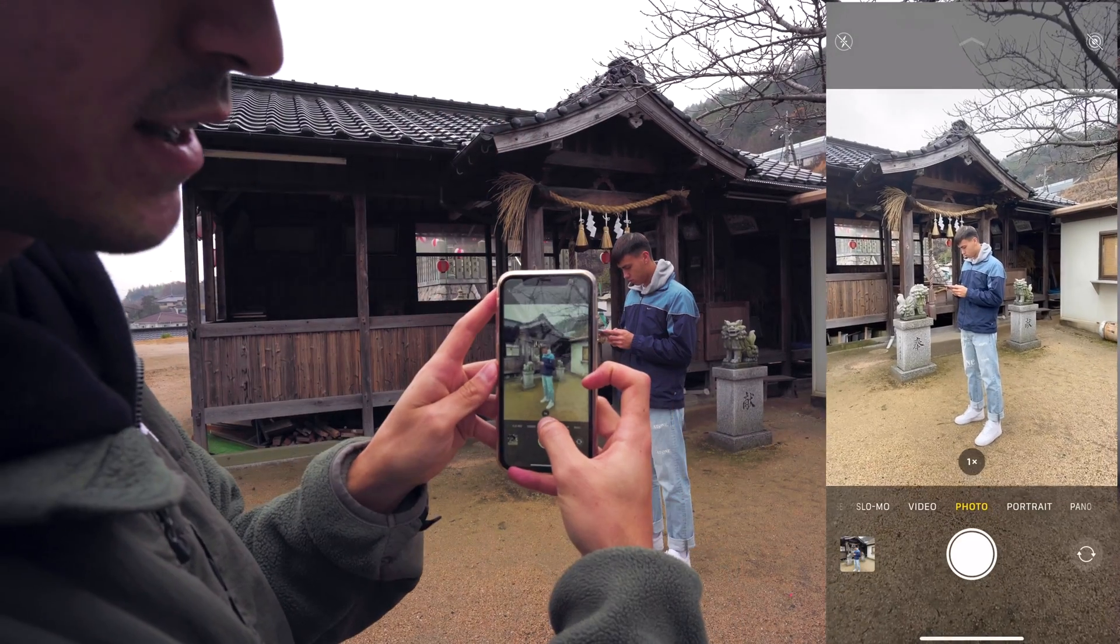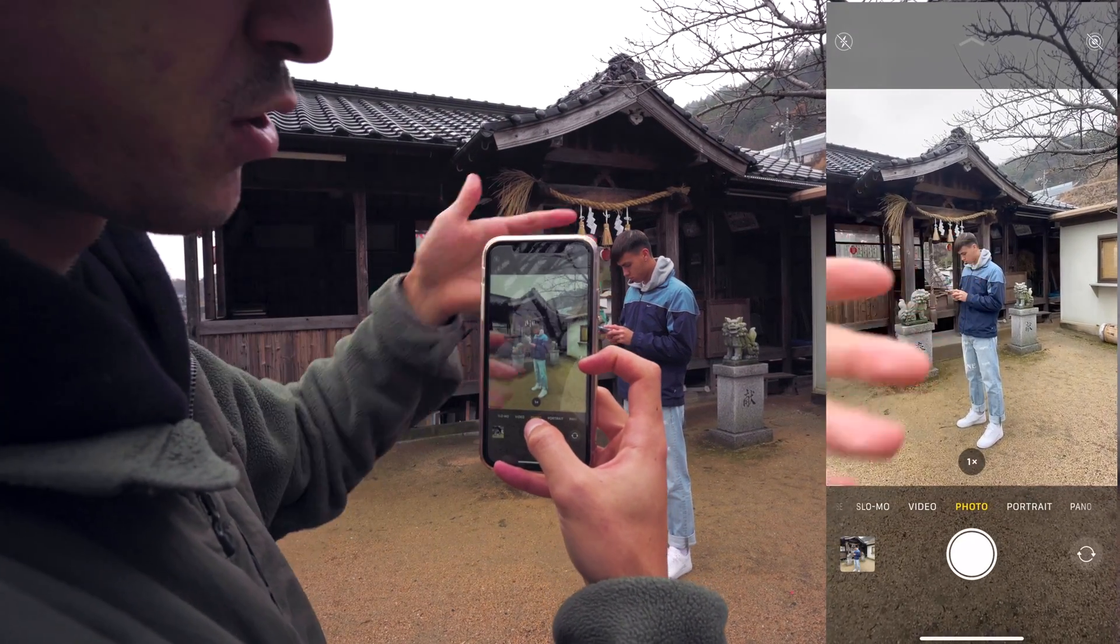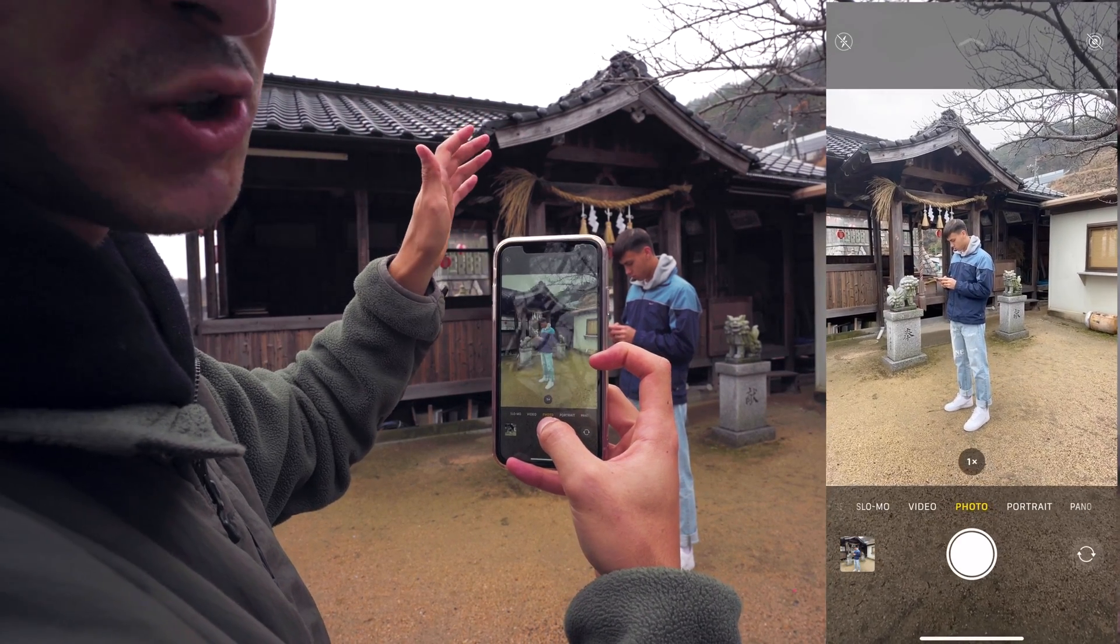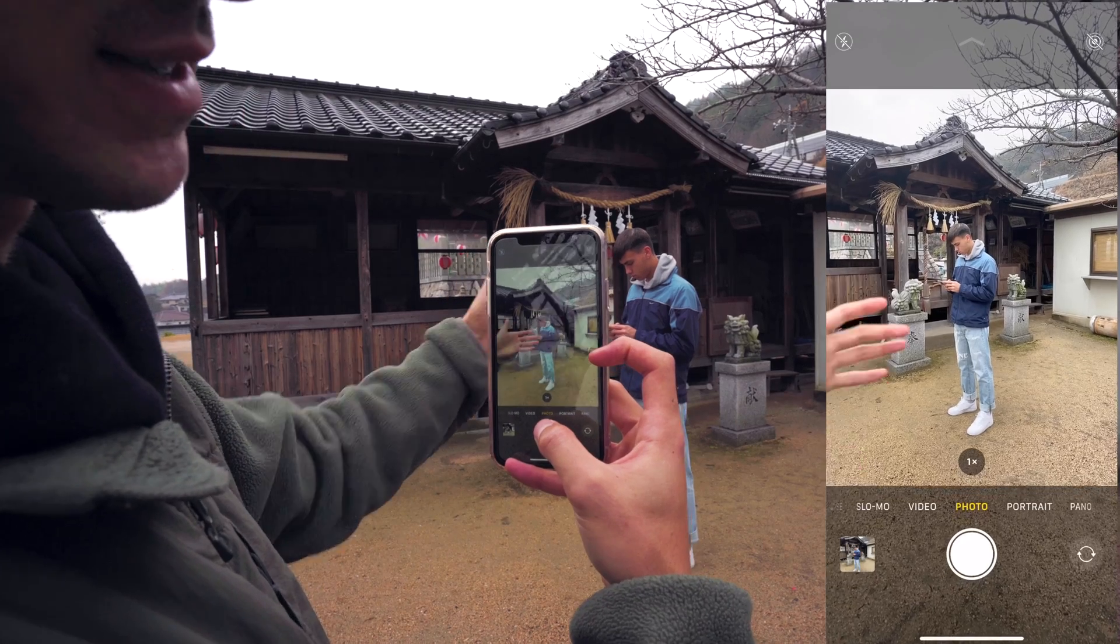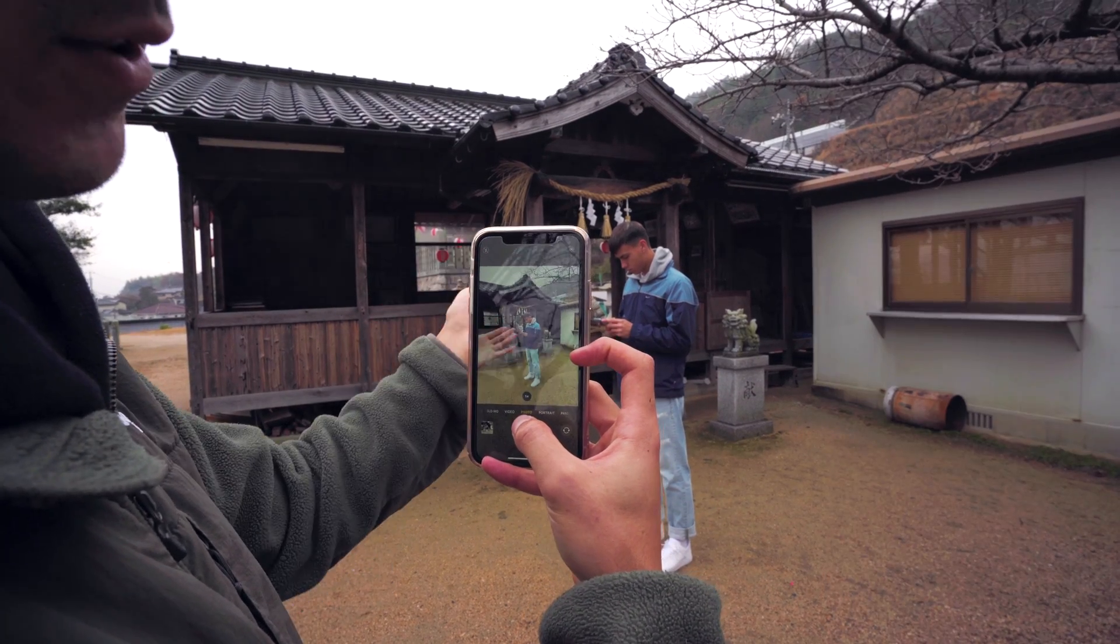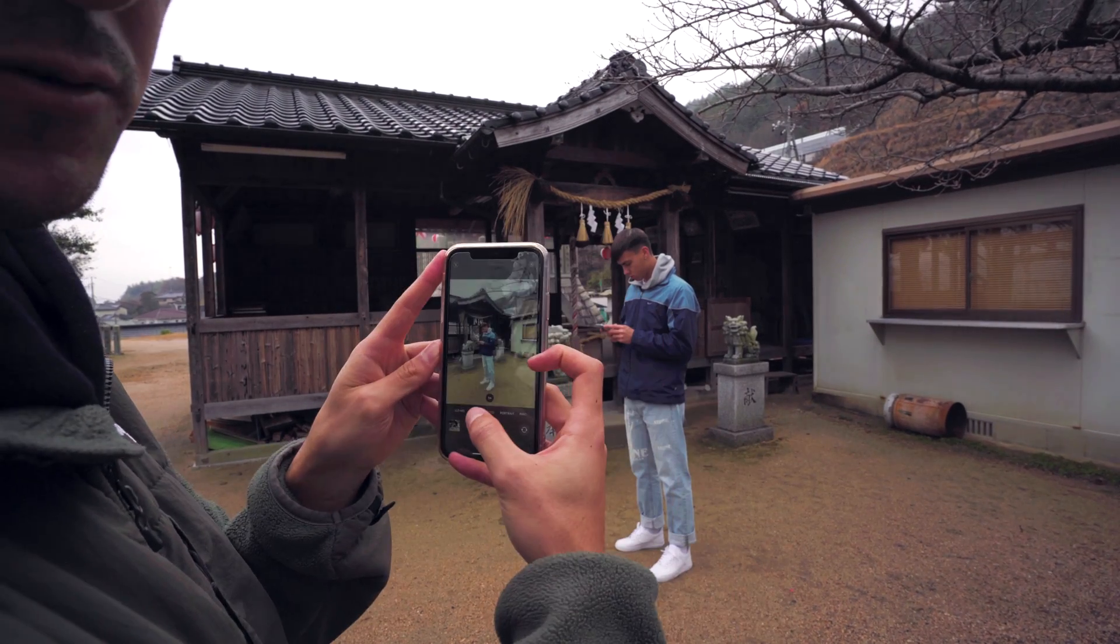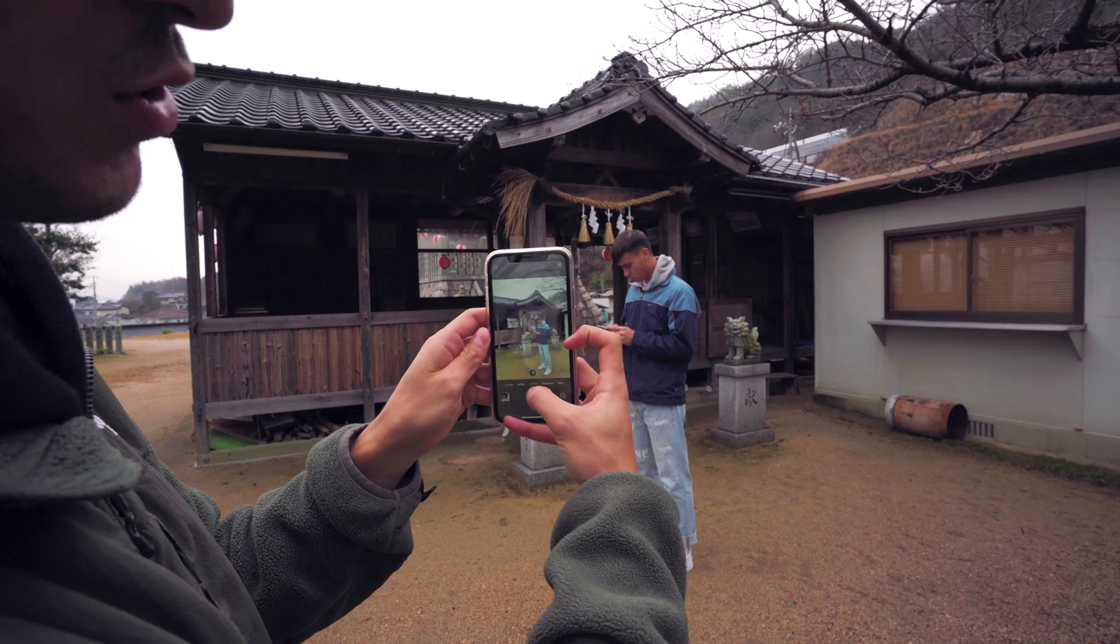In terms of distancing yourself from your subject, you want to make sure your subject is no more than roughly two meters away from your camera. This maximizes the depth of field when you take your photos. If they're any further away, you can't really tell the 3D in your photo.